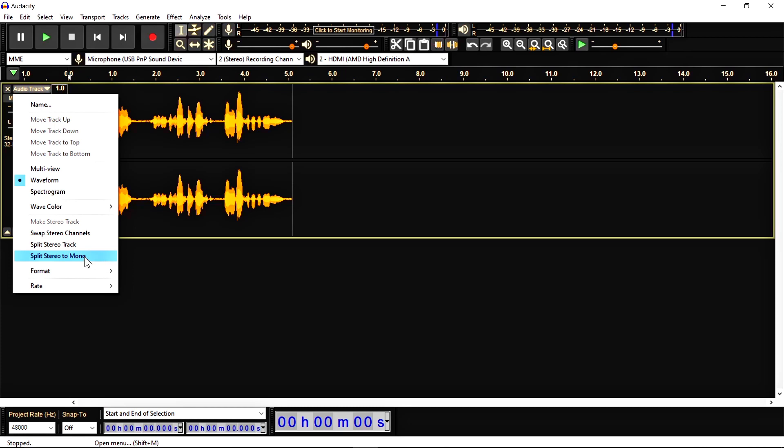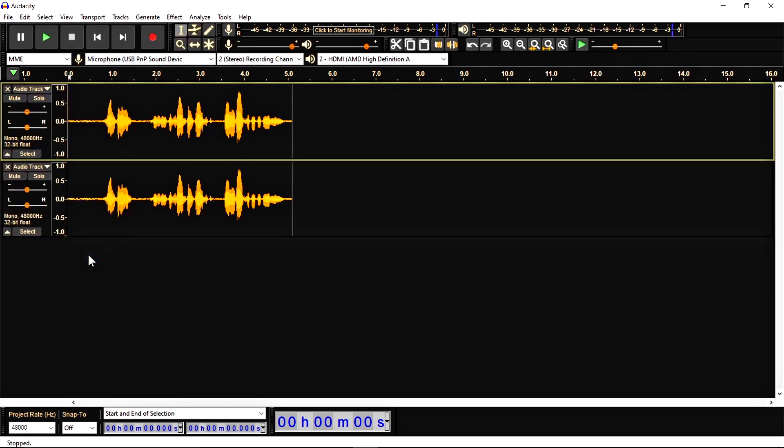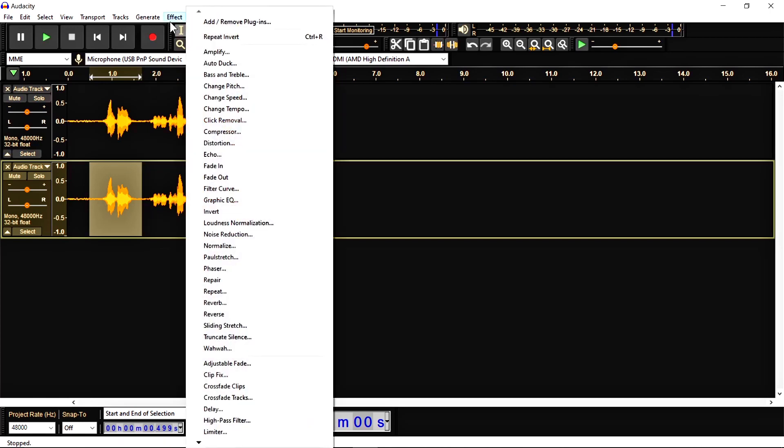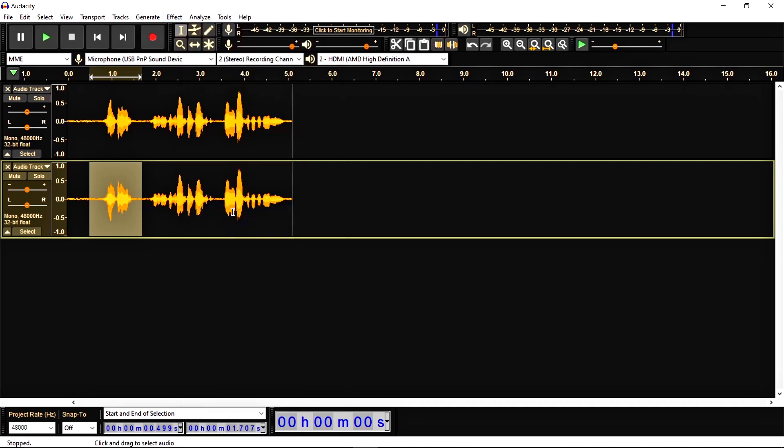And now here select this option. And you can see here a little bit change. And now select any part of your audio to give invert effect. Go to the effect and here you'll get invert option and select invert.